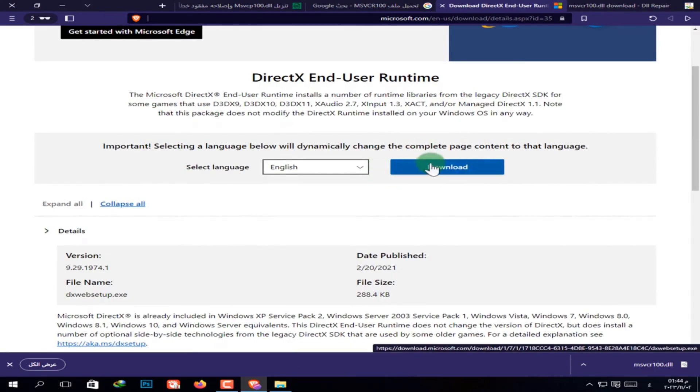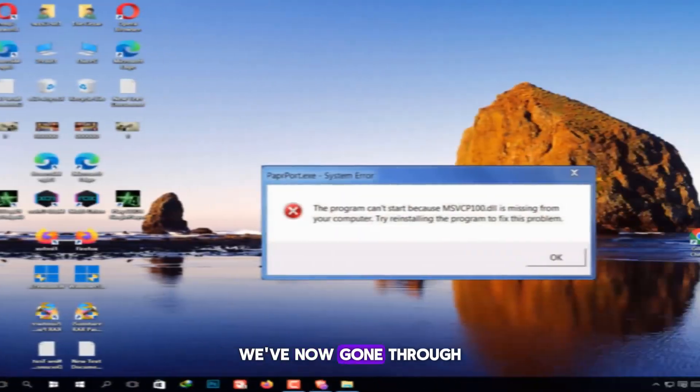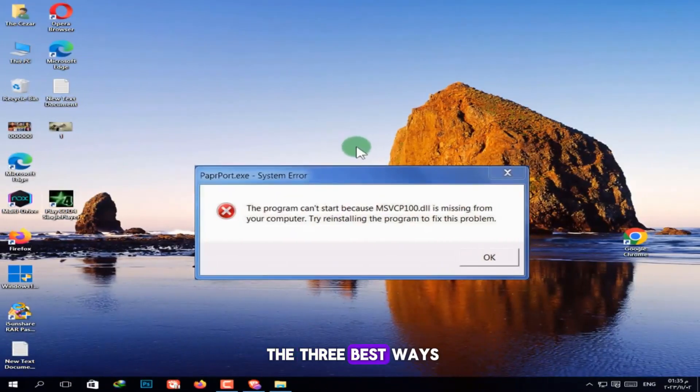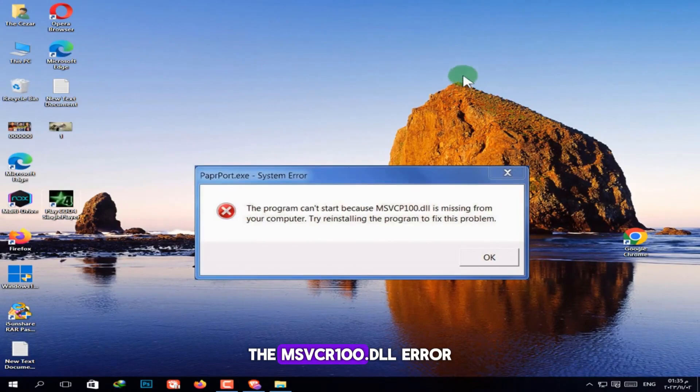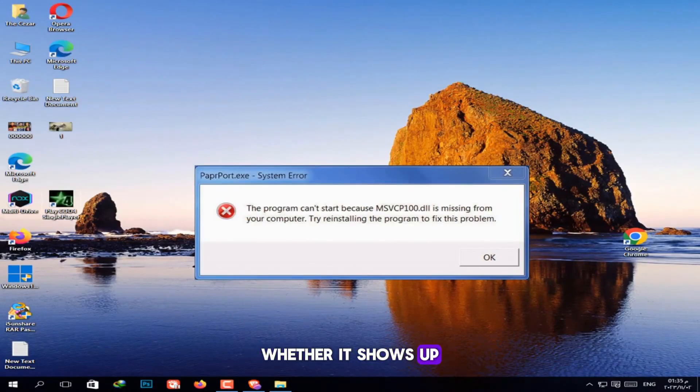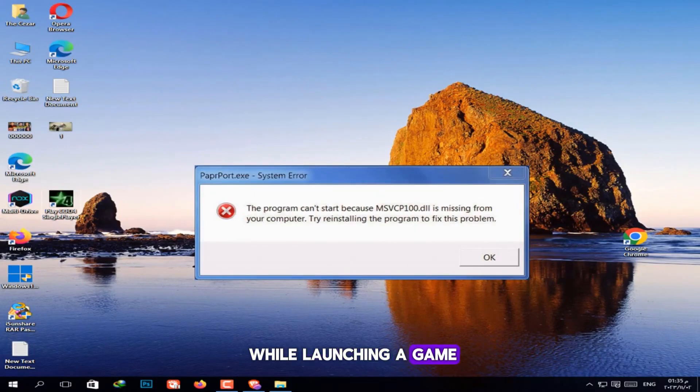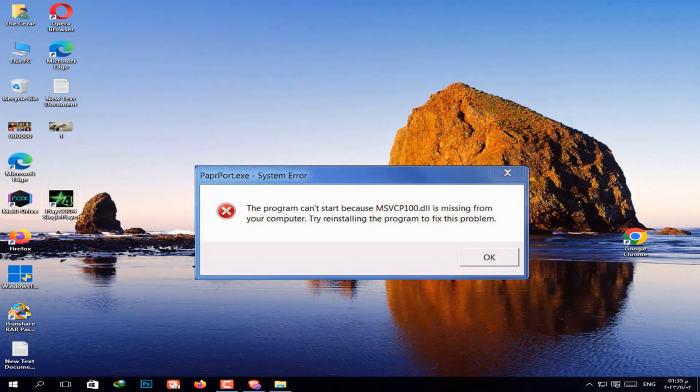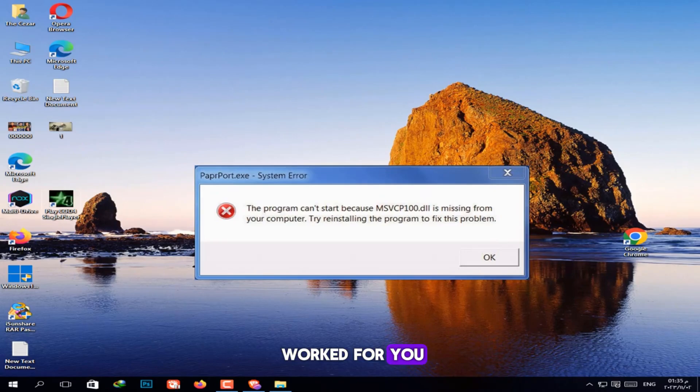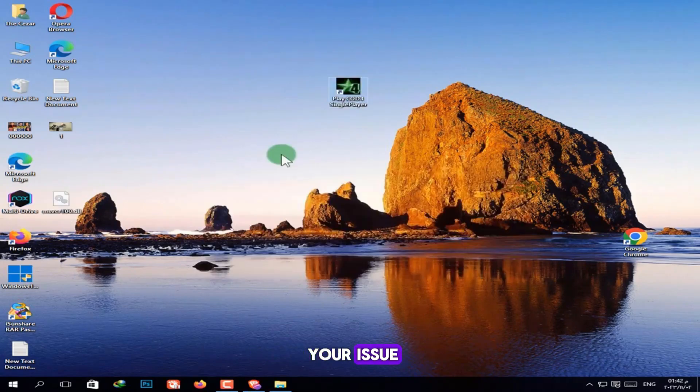And that's it. We've now gone through the 3 best ways to fix the MSVCR100.DLL error, whether it shows up while launching a game or running a program. Let me know in the comments which method worked for you, 1, 2, or 3, and whether it solved your issue.